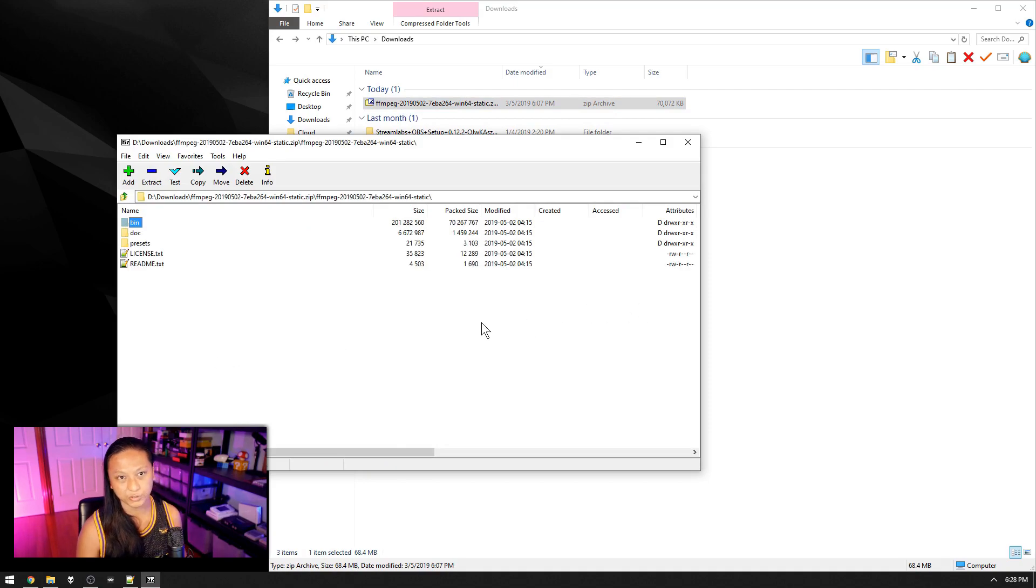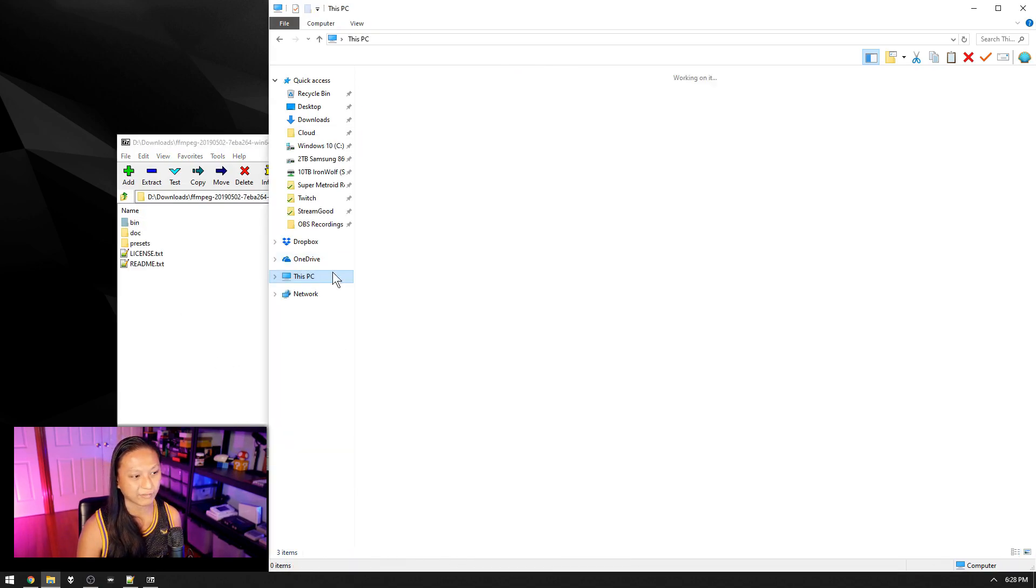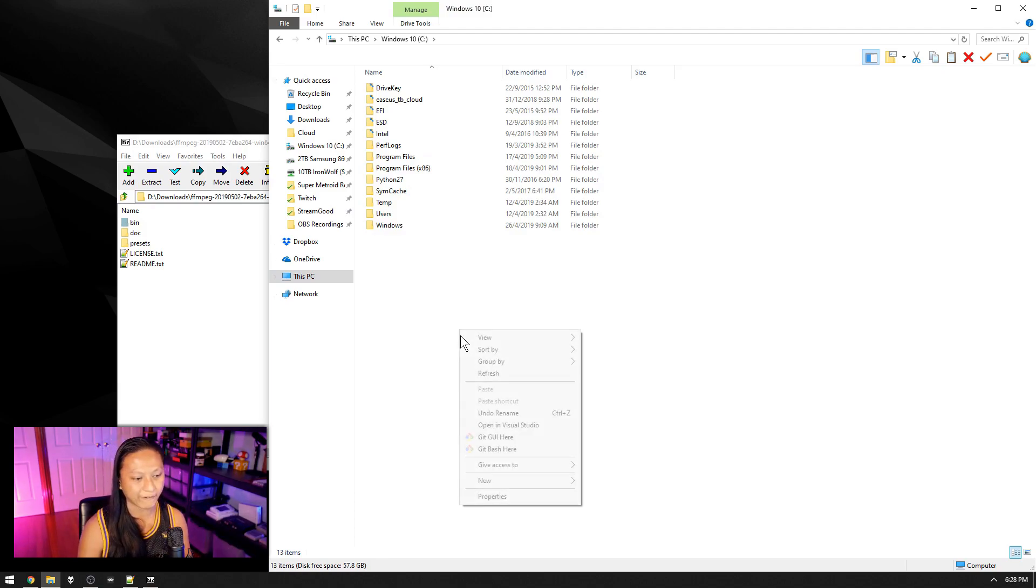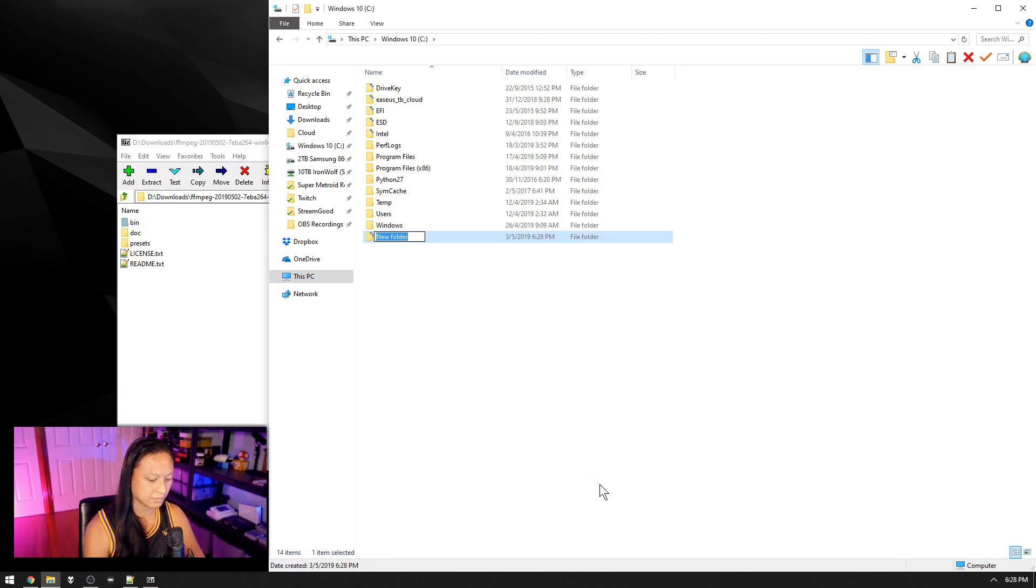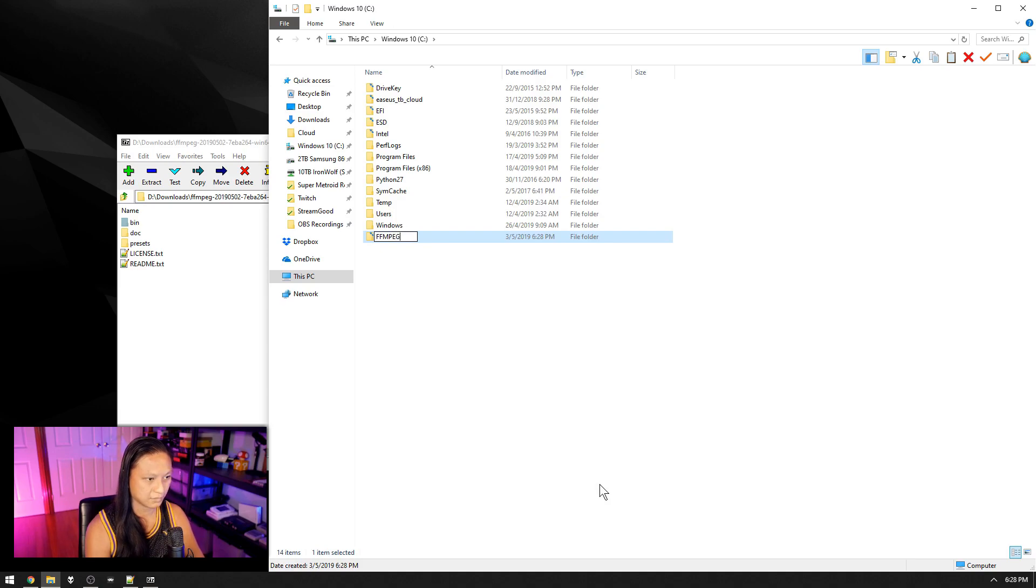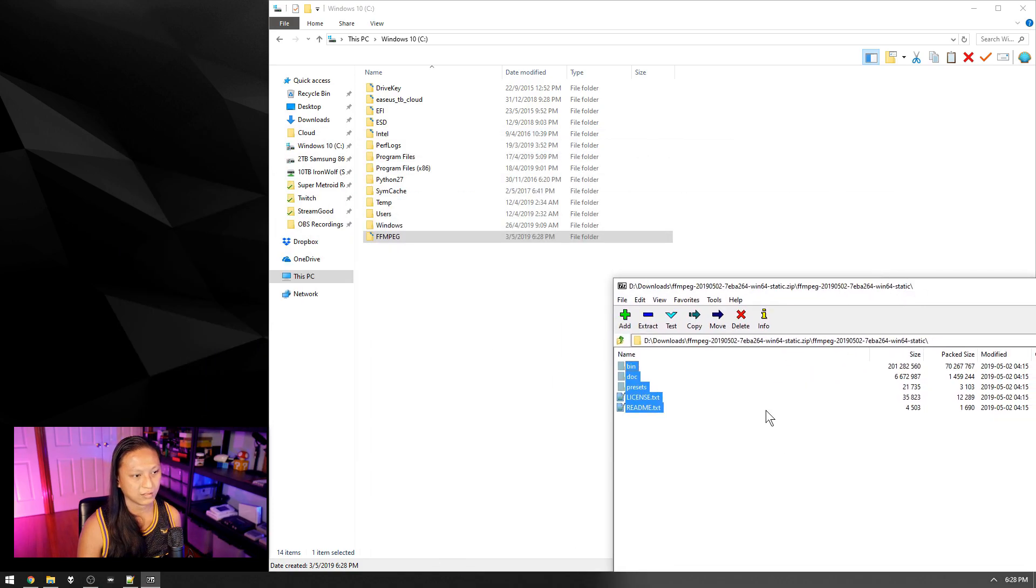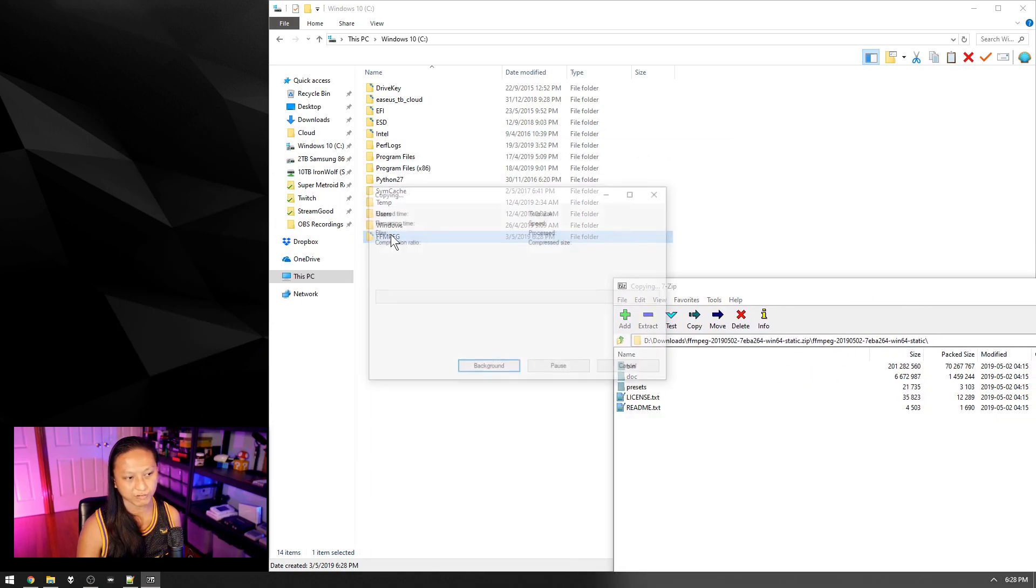And then what we're going to do is we're going to go into our C drive and create a new folder called FFmpeg. And then just drag the contents of that zip file into the new folder we just created.